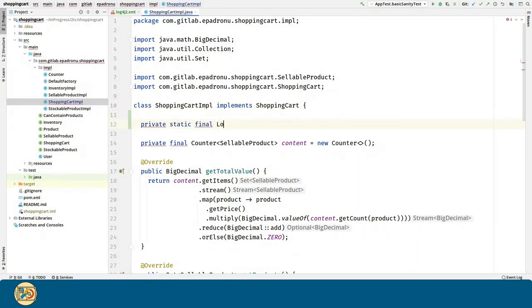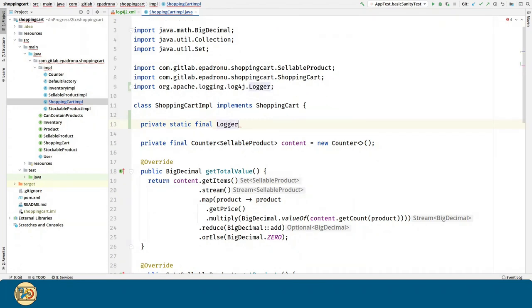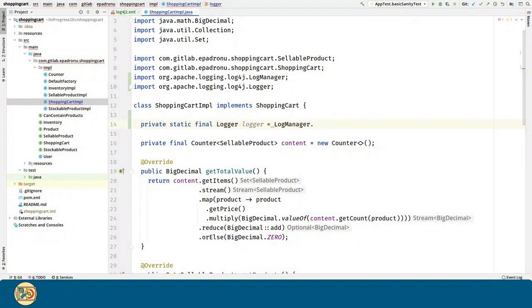First, let's create our logger for the shopping cart class, and we can obtain a new logger through the log manager class.